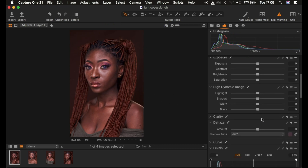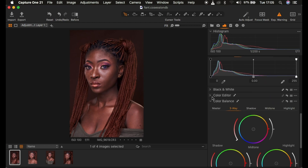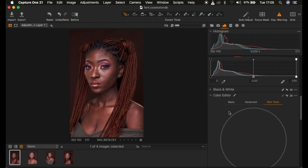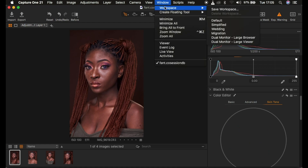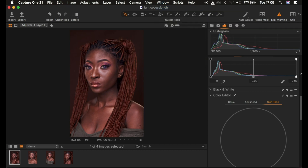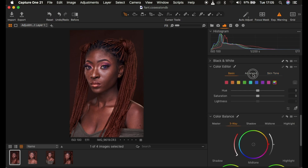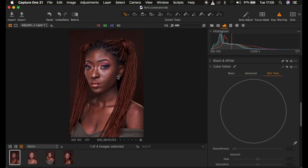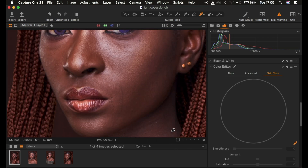We're going to scroll down to where it says Color Editor. By the way, if you want your interface to look like mine, go to Window, then Workspace, and select Migration. In the Color Editor we have Basic, Advanced, and Skin Tone tabs. Since we want to target the skin tones, we're going to click on the color picker tool, zoom into the image with Ctrl+Plus, and choose an area we feel the rest of the skin should look like — I'll choose the cheek area.